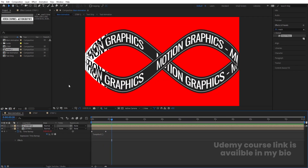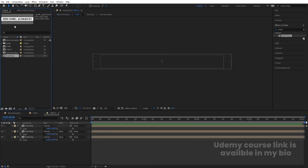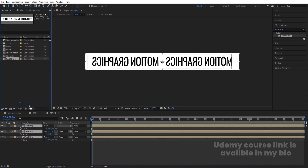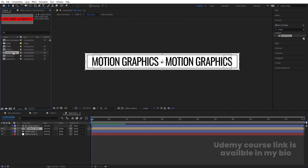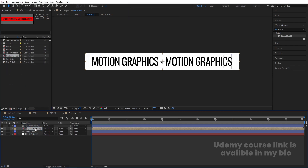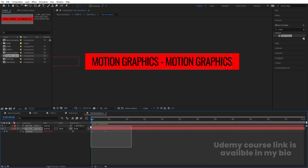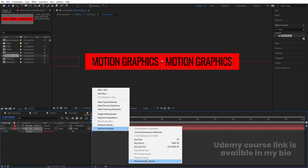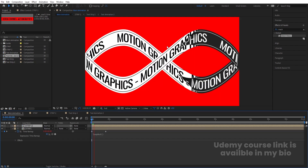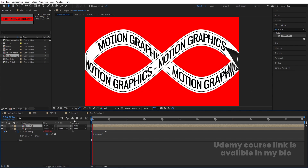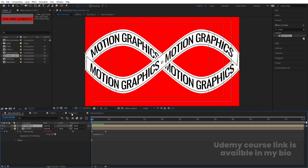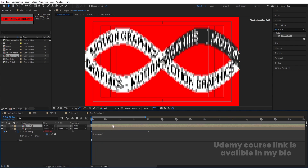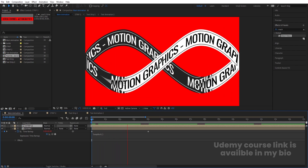I want this animation going in the opposite direction. Go inside the Strip comp, hit Ctrl+D to duplicate it in composition, select all layers, and by holding Alt replace them. Go inside, hit U, and in the Text Animation comp select it, hit Ctrl+D, and by holding Alt replace it also. Go inside, hit U, select those keyframes, right-click, go to Keyframe Assistant and choose Time Reverse Keyframes — now the animation goes in the opposite direction.